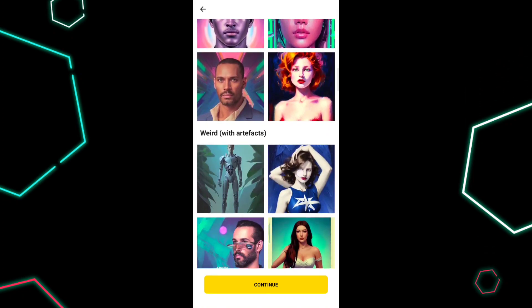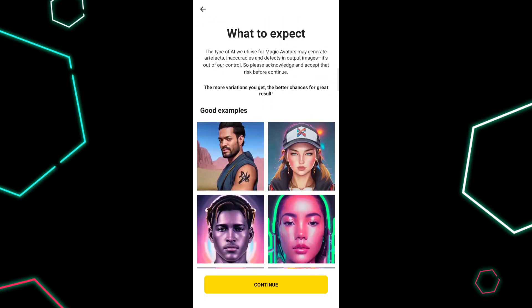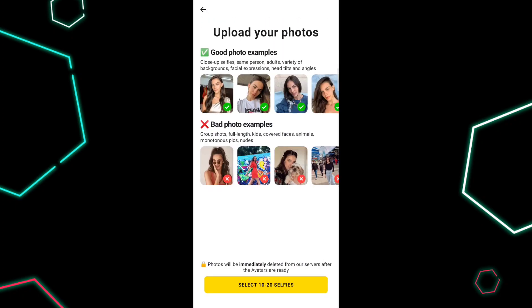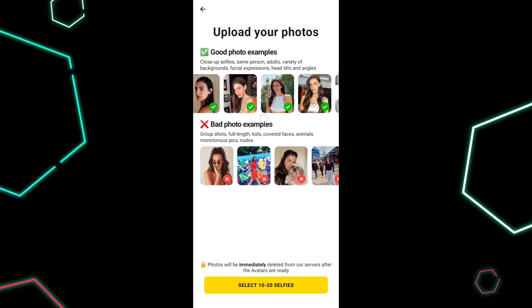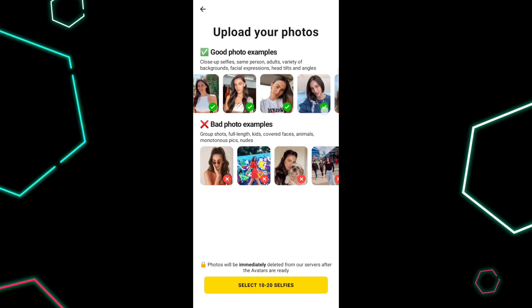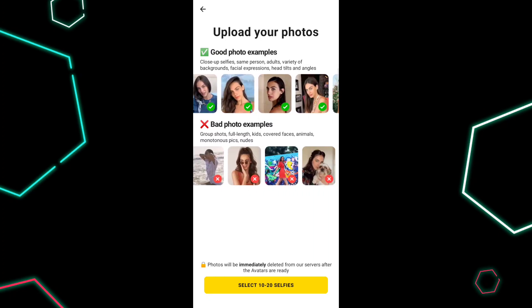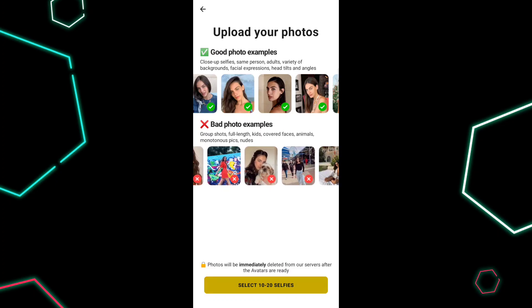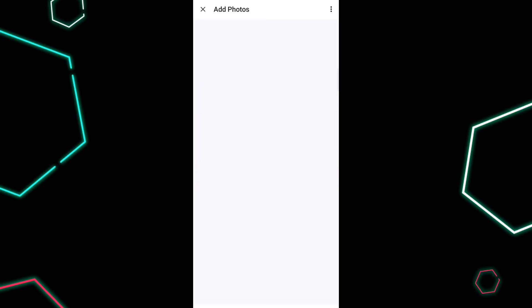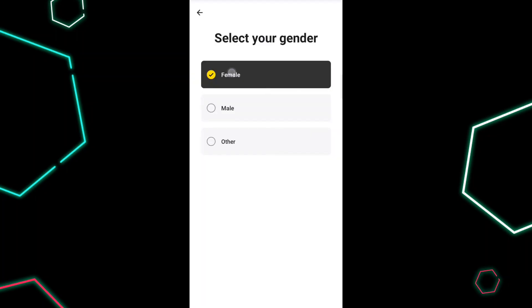They'll show you examples of good pictures and bad pictures, and what kind of pictures you should select. Then you proceed and they show you more examples. After that, they're going to ask you to select up to 20 pictures for better results. Once you're done selecting the pictures, it opens a page where you have to enter your gender.